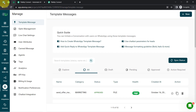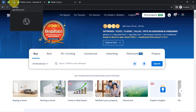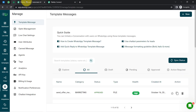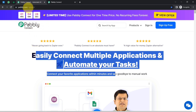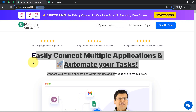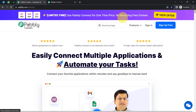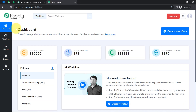All you need to do is integrate your 99acres.com application with your WhatsApp application using the automation and integration software Pably Connect. I am an existing user of Pably Connect, so I am already logged in. You can create your free account in Pably Connect in just 2 minutes from the sign-up free button, and in the free account you will also get free tasks to test these kinds of automations.